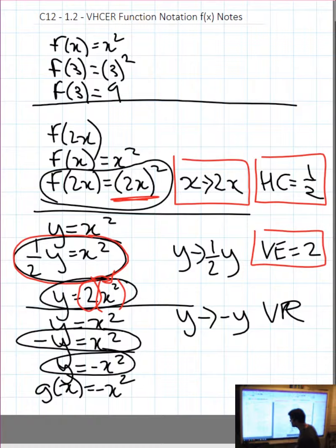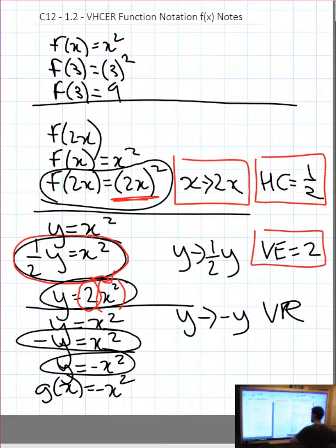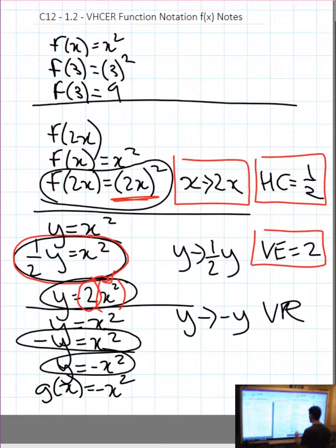If you don't like the function notation, switch it over to variable notation. Work with it in variable notation and then convert it back to function notation at the end.